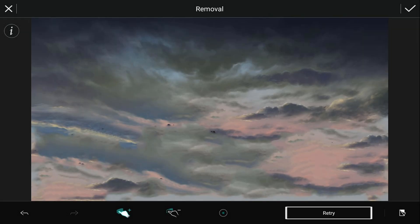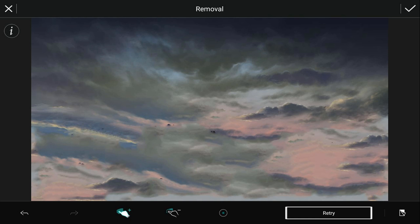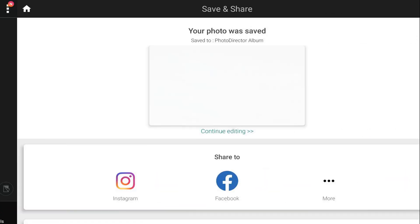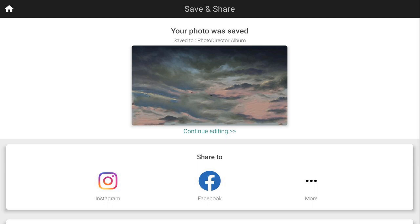And as you can see that removed the mountains and the ground and replaced them with clouds. So if you like how it looks you can go ahead and tap on the check sign and then you can go ahead and tap on the export and it'll save your photo.